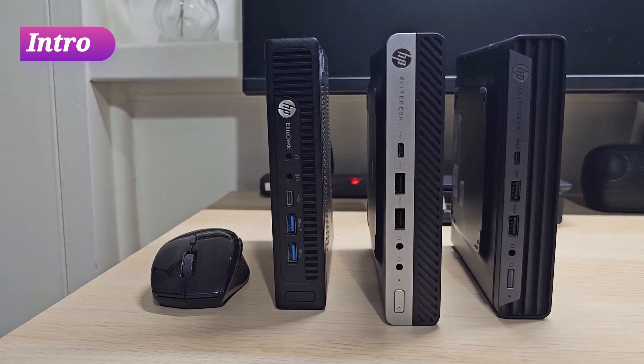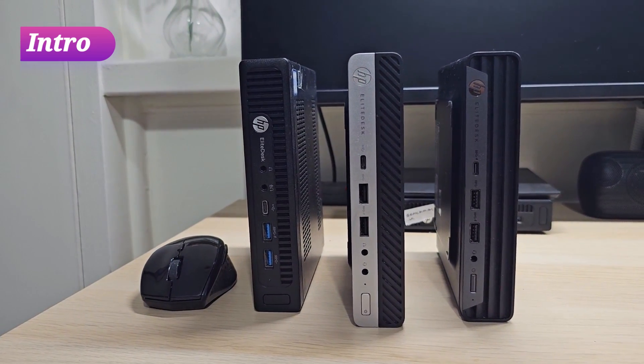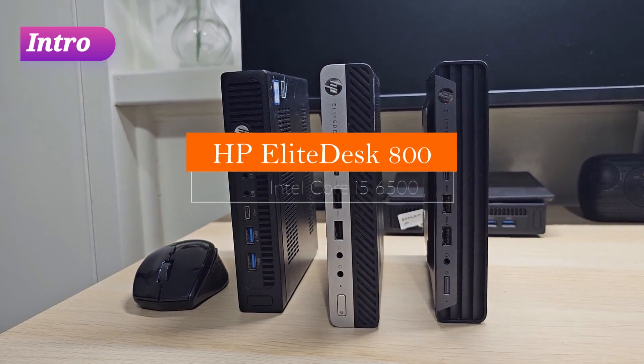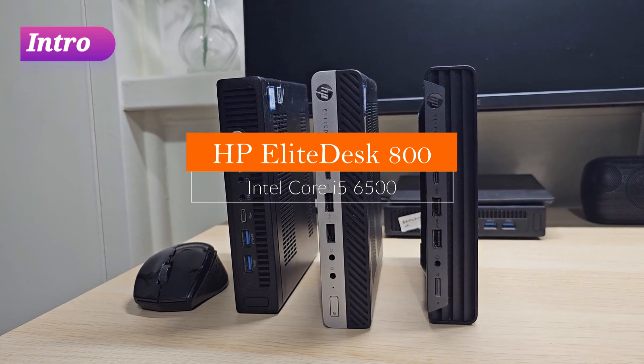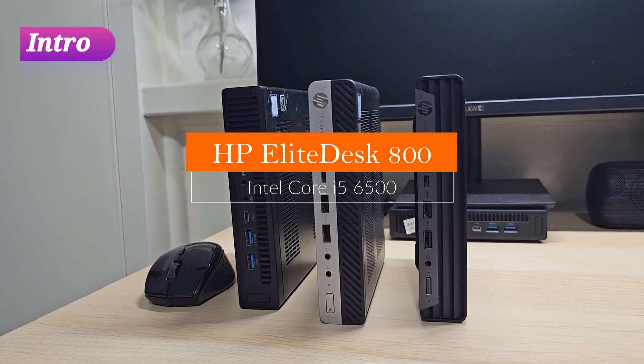Hello and welcome. In this video I'm going to test and review one of the most interesting PCs I've ever come across. This is part of the HP Elite lineup.